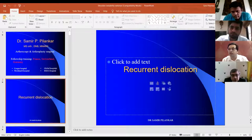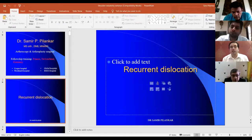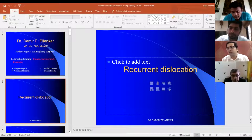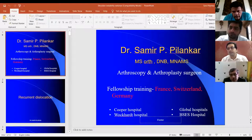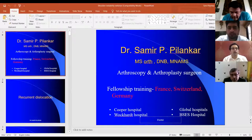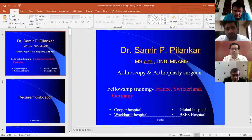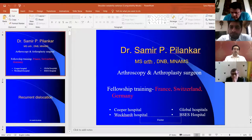If the biceps tendon is not normal or there is tendinosis, you can do subpectoral tenodesis. One important thing: if you are planning for subpectoral tenodesis, don't waste too much time scoping because the shoulder swells up. Do a quick scope, finish the subpectoral tenodesis, then go ahead inside and scope again. I am Dr. Pilankar, an arthroscopy and arthroplasty surgeon at Cooper and HBT Medical College. I will be talking on a very common element: recurrent dislocation of the shoulder.